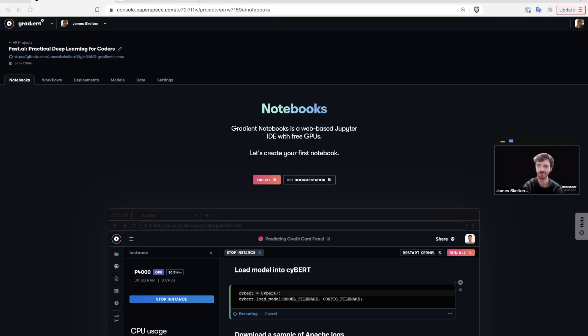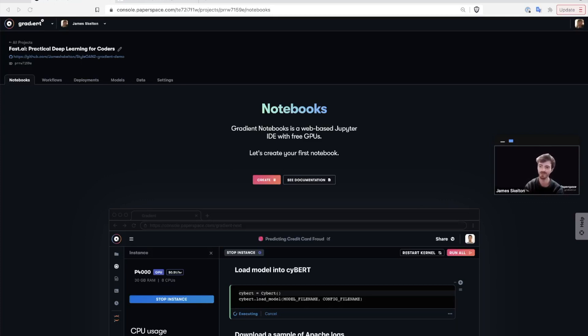Hello and welcome to Gradient Tutorials, your resource for quick videos to learn how to use Paperspace Gradient. In this two-part video tutorial, we're going to talk about getting started with Gradient Notebooks.